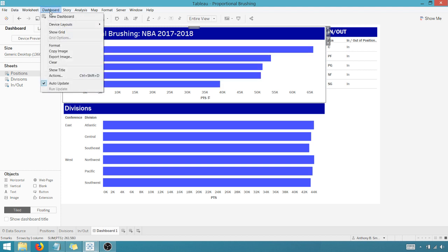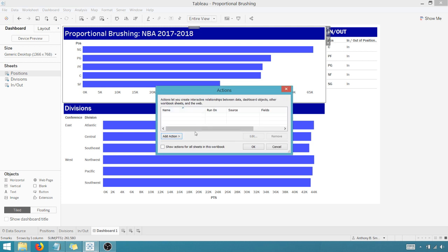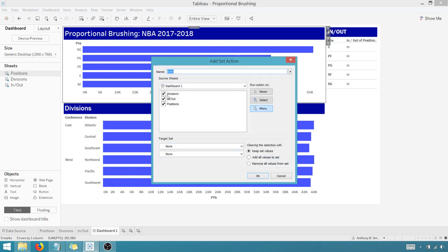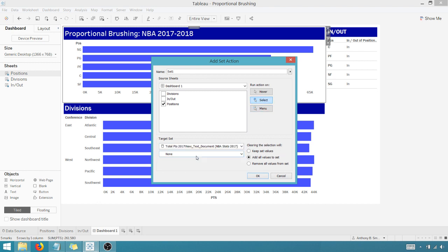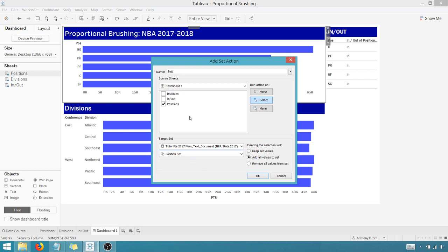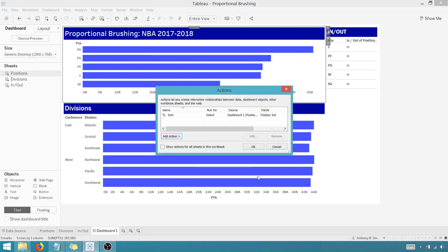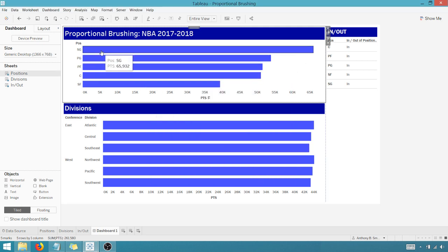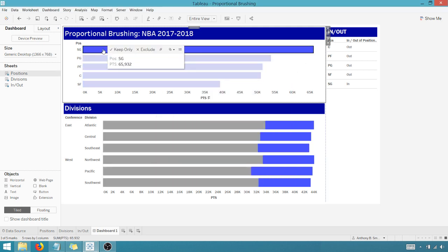So at the dashboard level, I'm going to go to Actions. I'm going to add an action. We're going to change set values. And I want this to work for positions. On Select, I want to add all values to set. That's the only data set that I have and position set. So when I select something, we're adding to the position set. And when I clear my selection, I'm going to add all values to the set. I'm going to say OK.